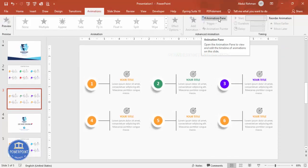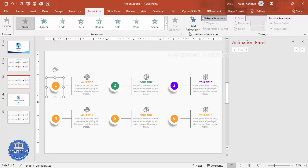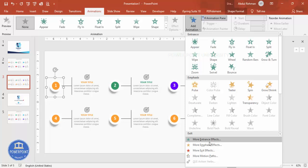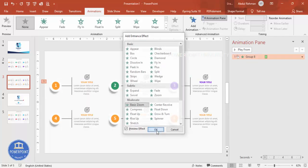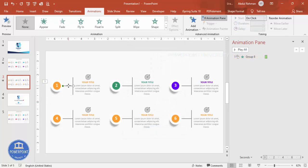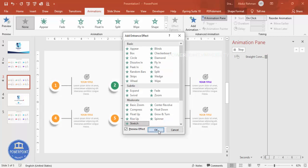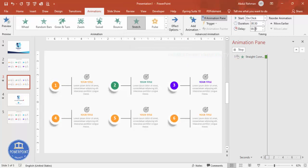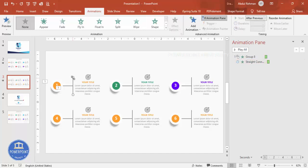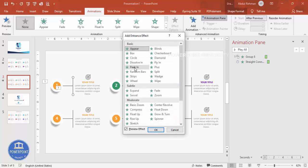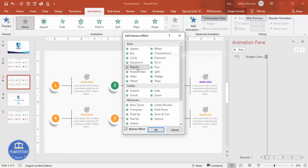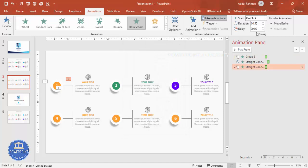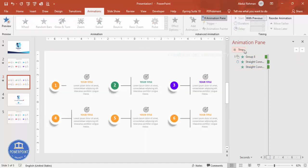Go to the Animations tab and enable the Animation Pane. Select the first circle element, click Add Animation, go to More Entrance Effects, choose Basic Zoom, and click OK — set it to trigger On Click. Then select the line shape, add animation, go to More Entrance Effects, select Stretch, click OK, set direction to From Left, and set it to After Previous.